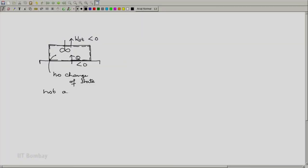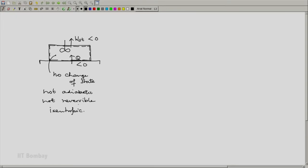So this is a situation which is definitely not adiabatic, it is definitely not reversible, but it is isentropic. Why is it isentropic? Because there is no change of state and hence it is isentropic.